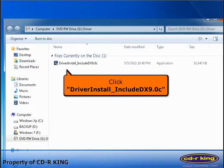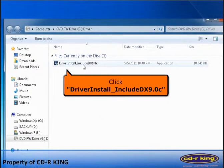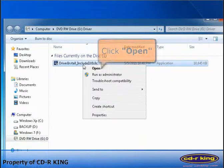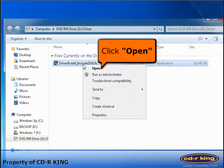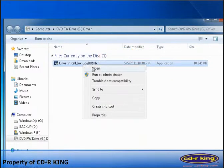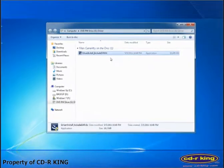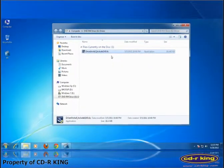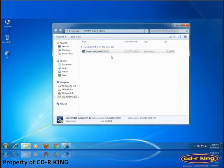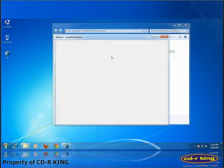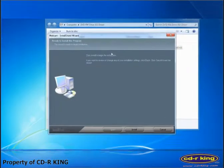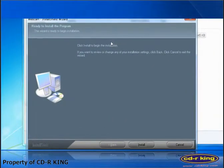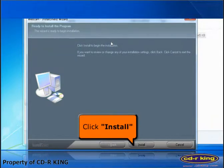Right click driver install include DX9.0c, then click open. Wait until the install shield wizard appears. Click install button.